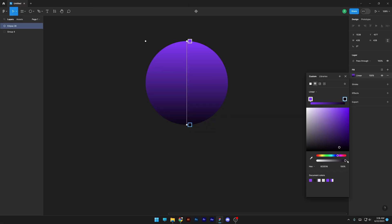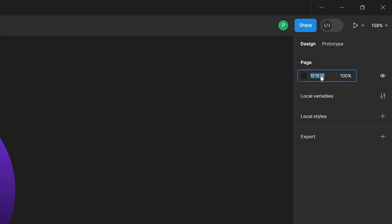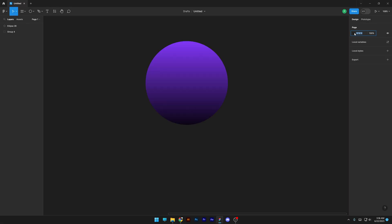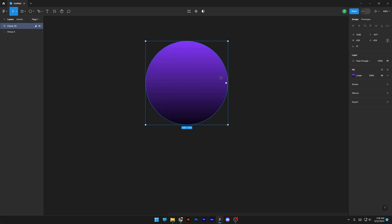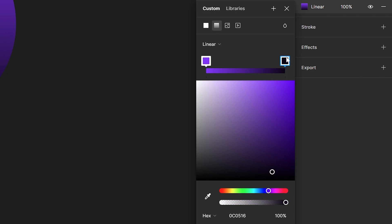Now I'm going to need a specific dark color from the background, so I'm gonna select the background. Here you can see the hex code of the background color — I'm gonna press Ctrl+C to copy it, then select the circle and go back to the gradient.